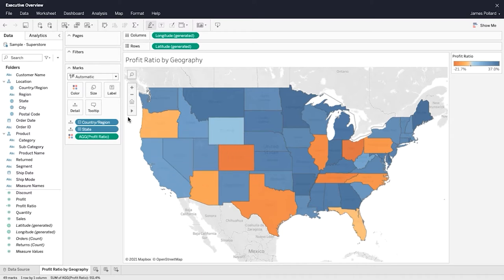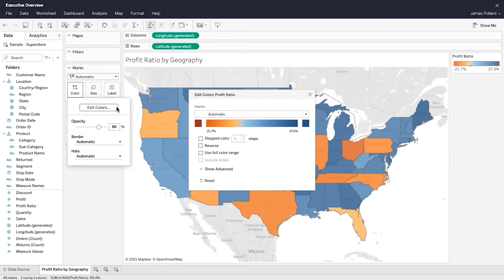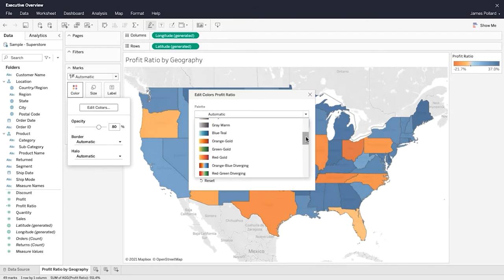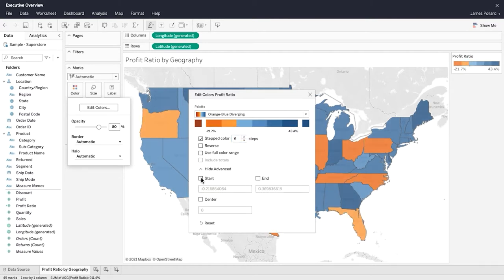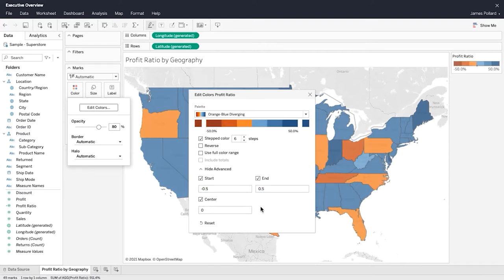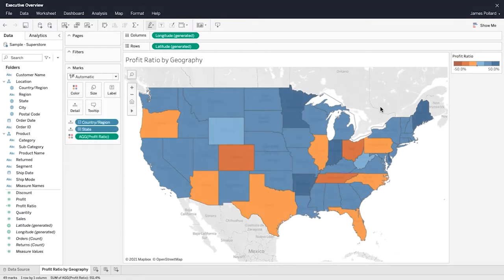From within the Marks card, click on Color. Click on Edit Color and adjust the color palette of the map. Use Stepped Color to group values into uniform bins of color. Use the Advanced Settings to set the endpoint values for the palette. The legend reflects the color settings. You can use the map controls to zoom in and out, pan, make selections, and search for locations.